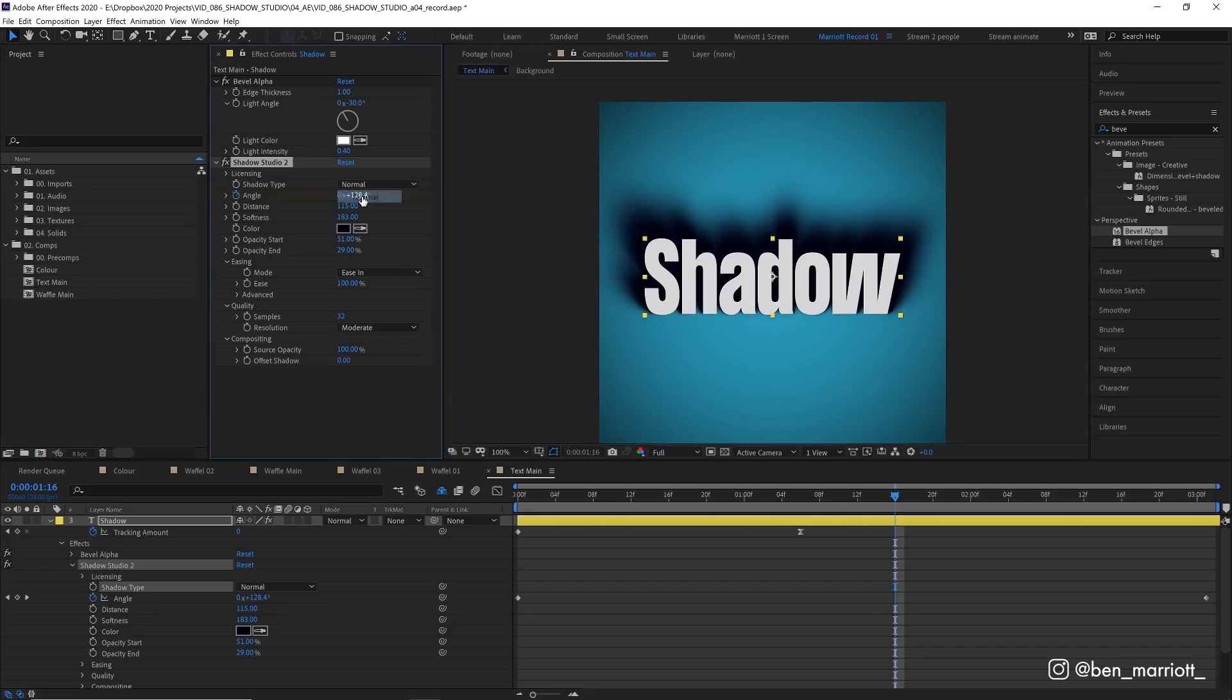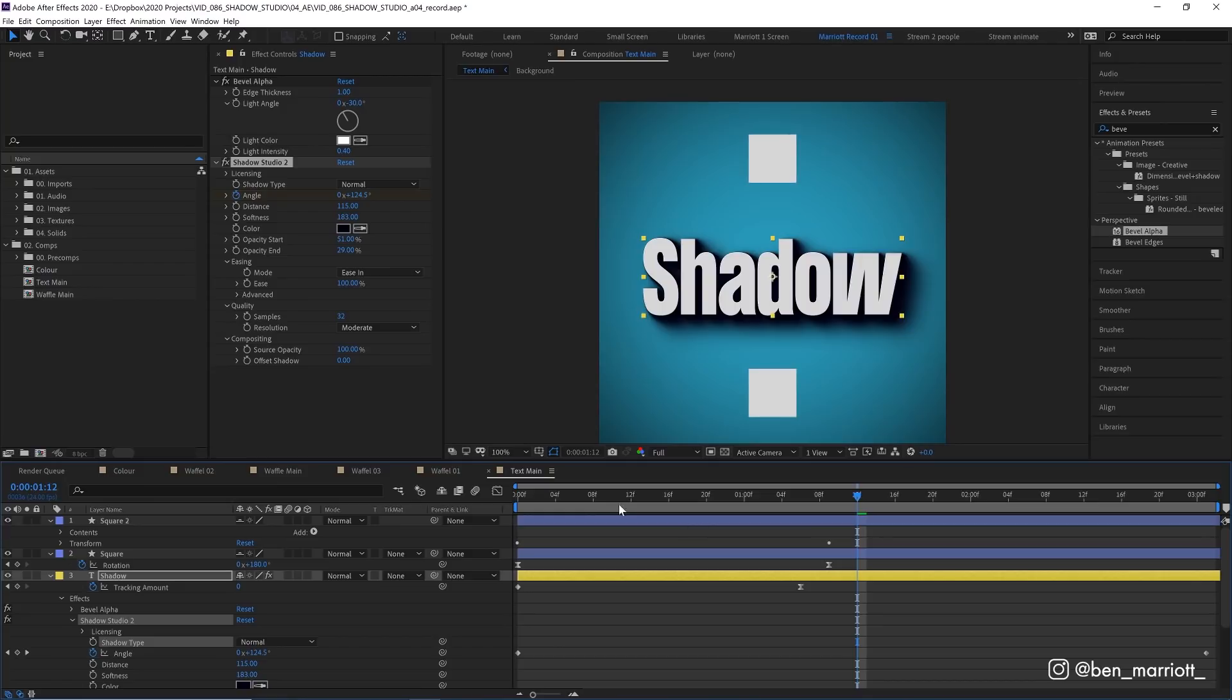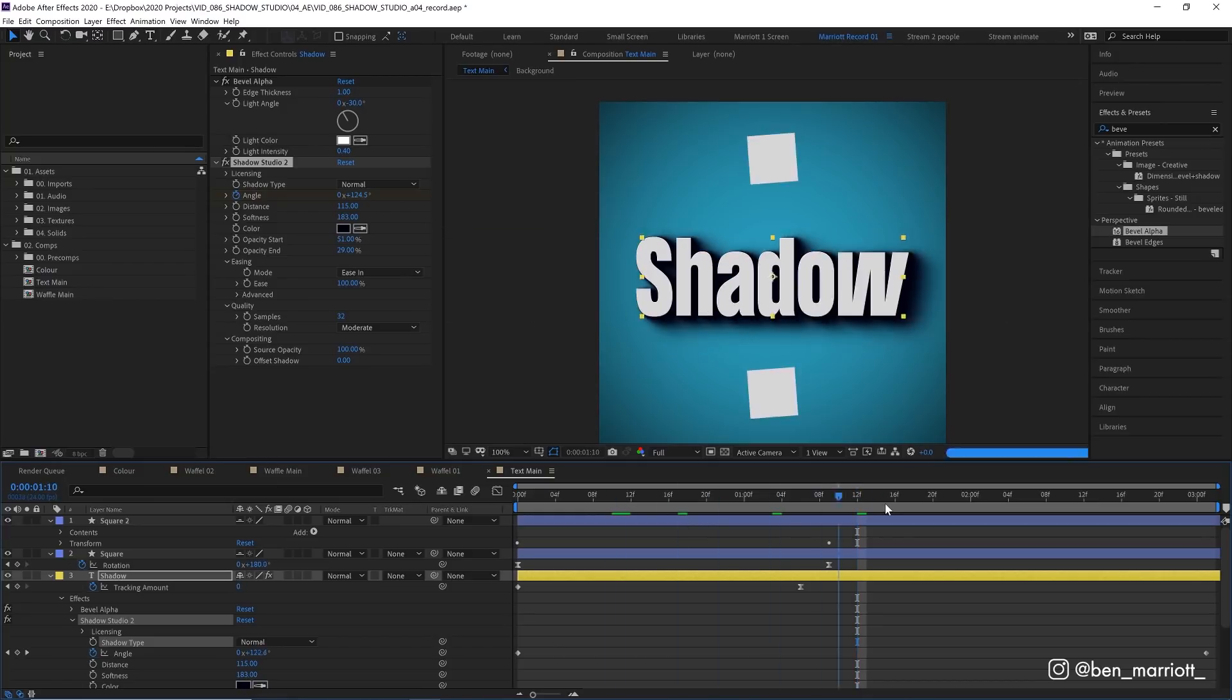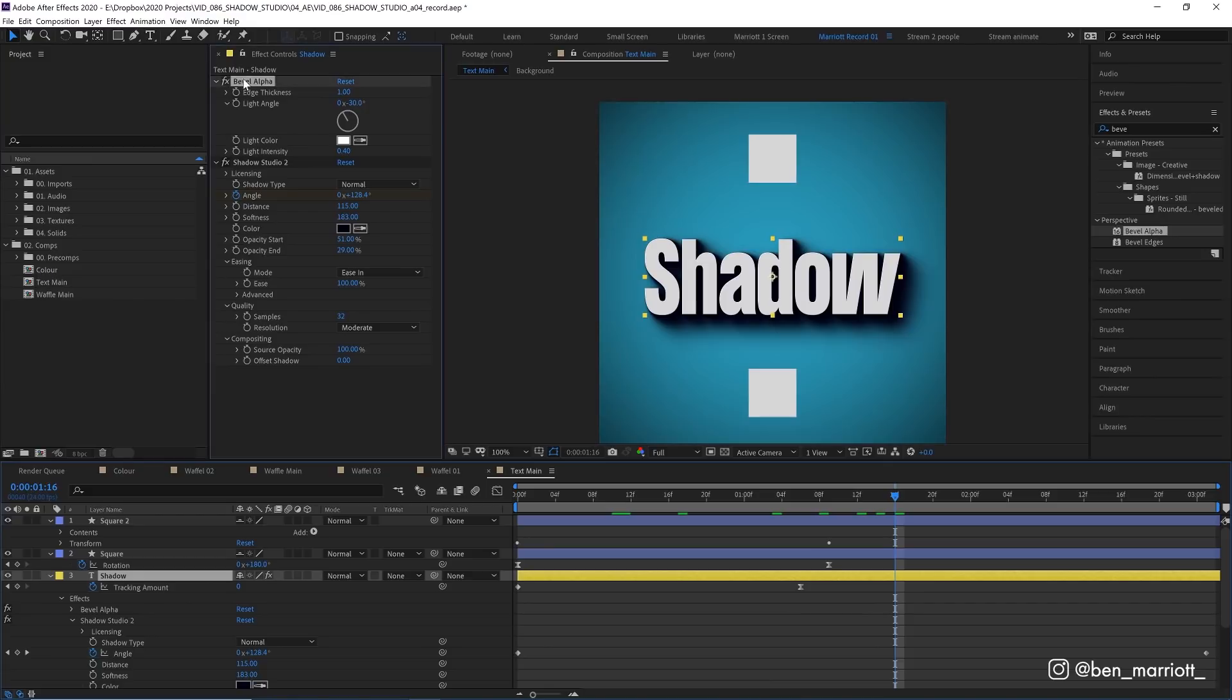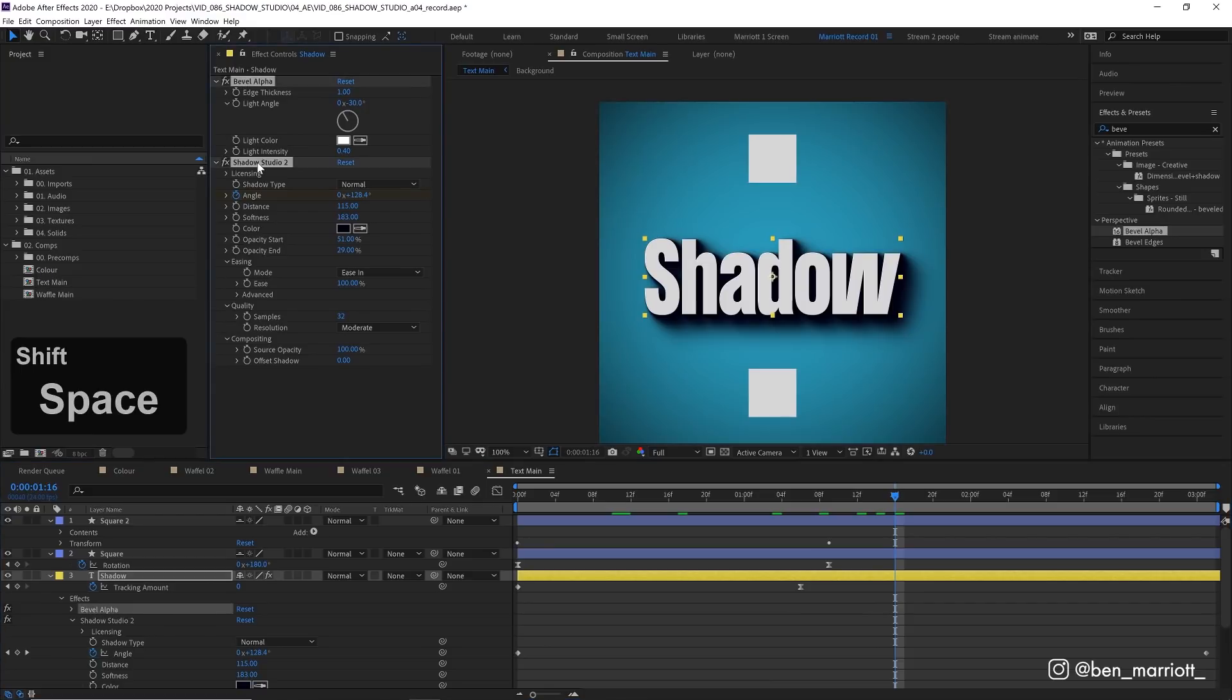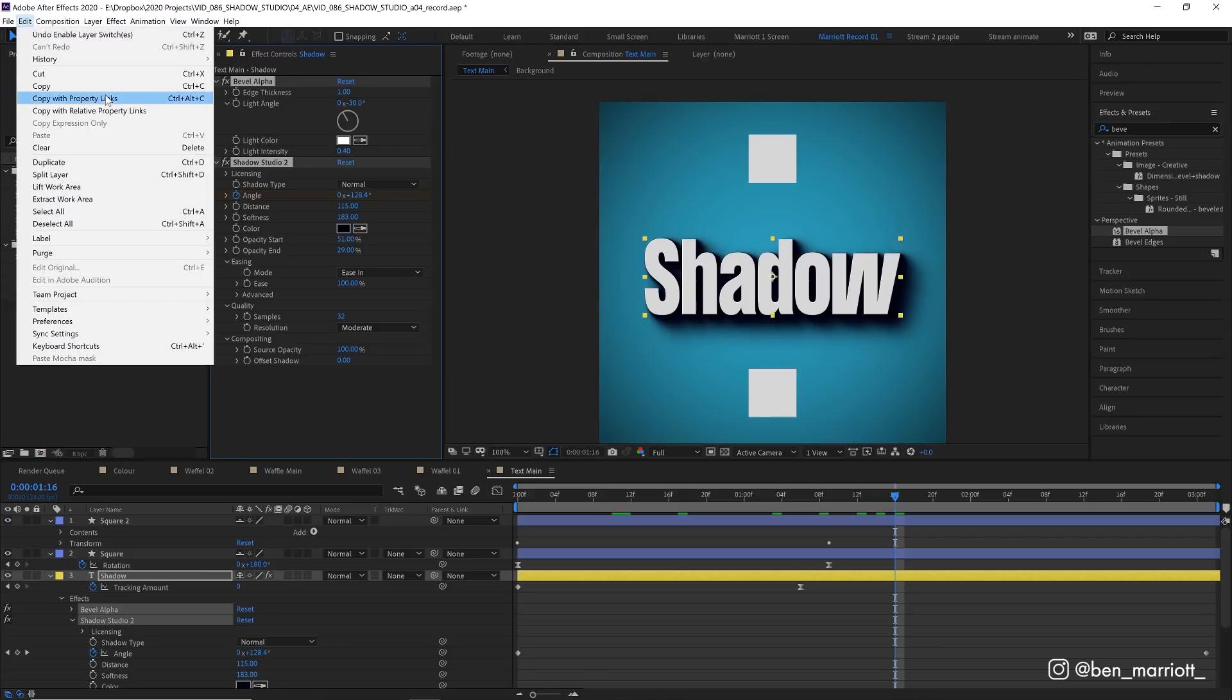Let's go back to normal and let's say we want to apply this shadow effect to some more layers. I want to turn on these square layers that I've got hidden and let's try to apply it to these. The best way to do that is on our main shadow layer, I'm going to select both of these effects and copy them but don't copy them just with ctrl c. You want to go up to edit, copy with property links or ctrl alt c.